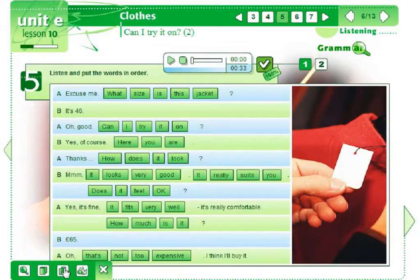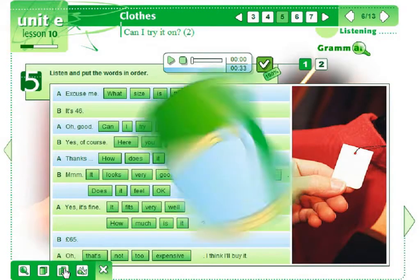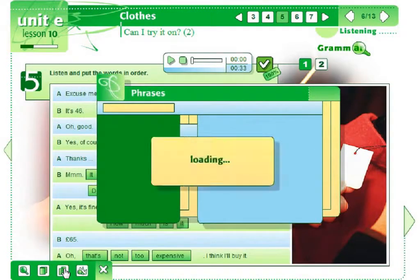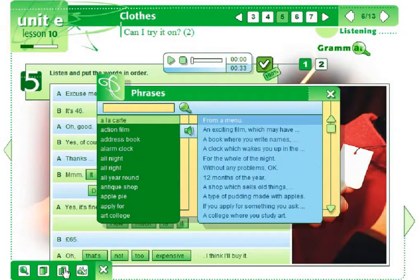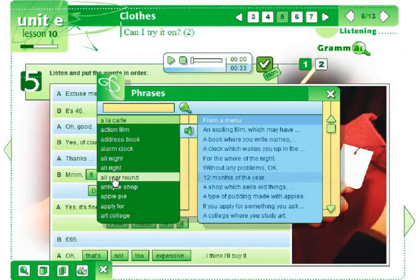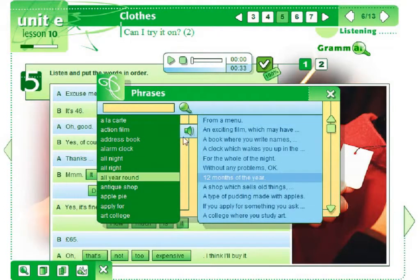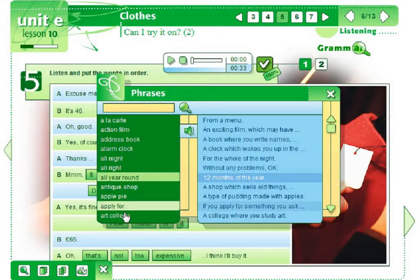One of the outstanding tools students may use is Phrases. Phrases is a tool containing a collection of commonly applied expressions in English. All expressions are provided with recordings.